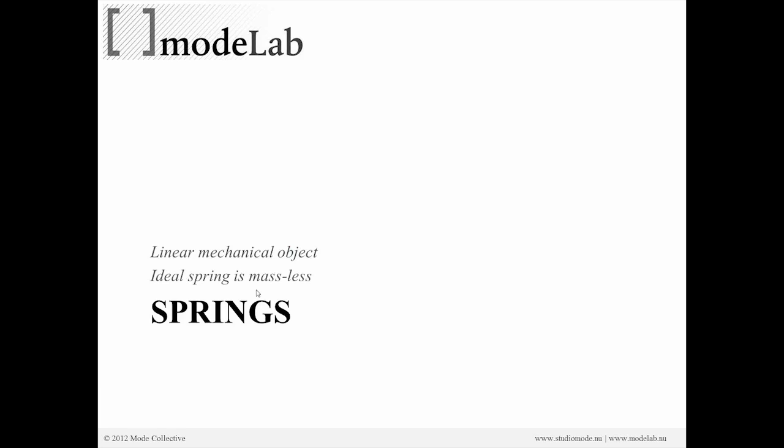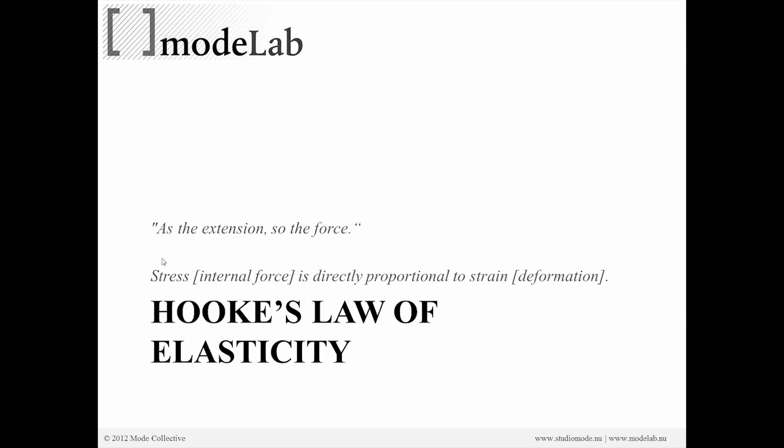So what exactly is a spring? Well, in physics and for our purposes, a spring is just a simple linear mechanical object. The ideal spring has no mass. It doesn't bend, it just works in one direction. That's what is meant by linear mechanical object.